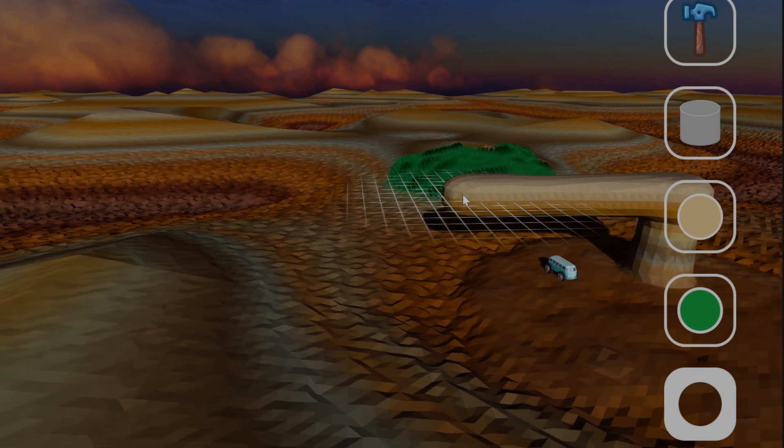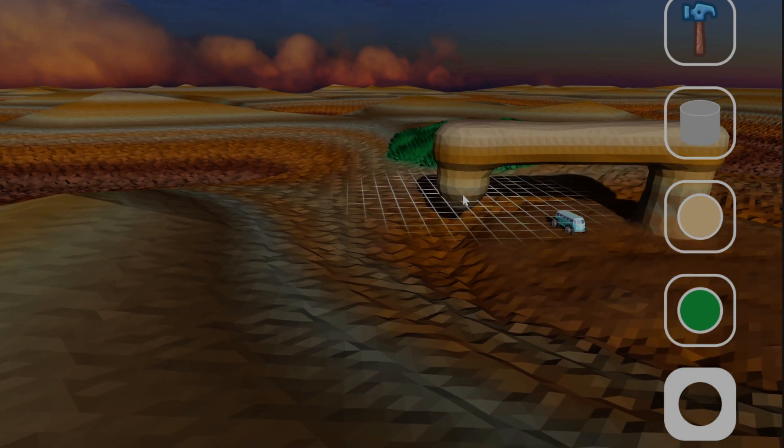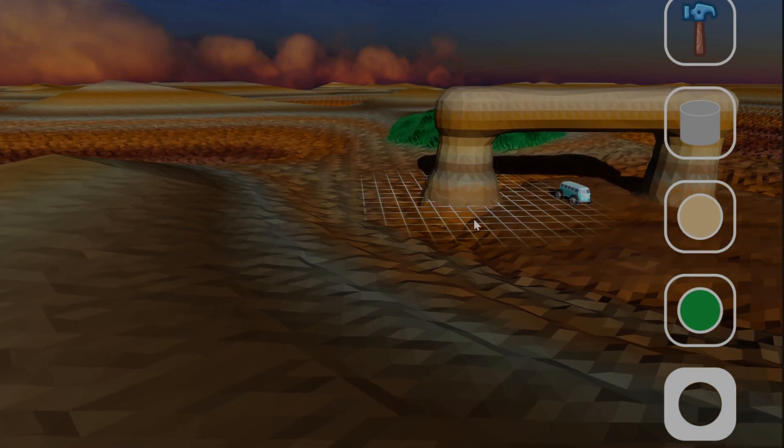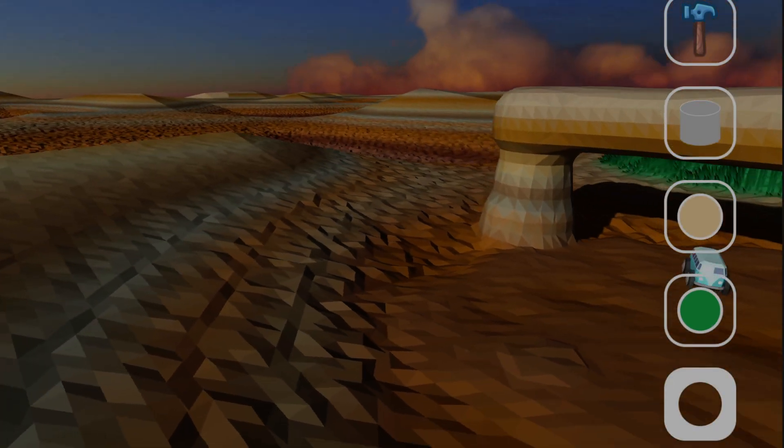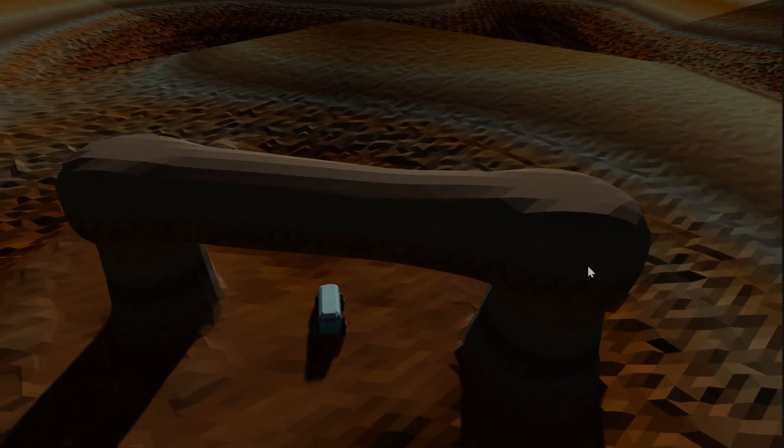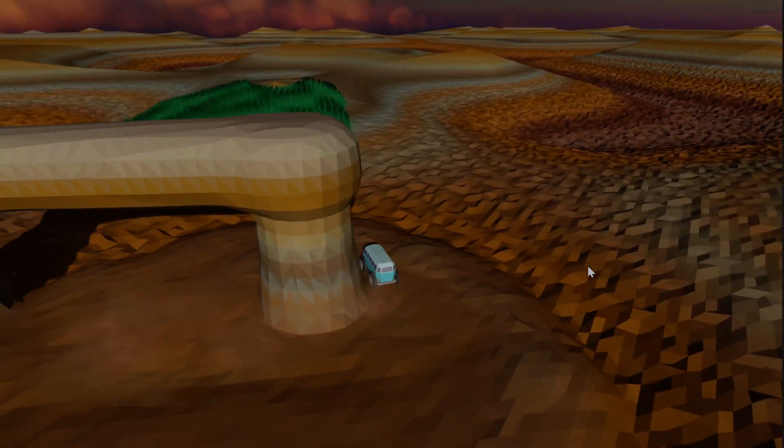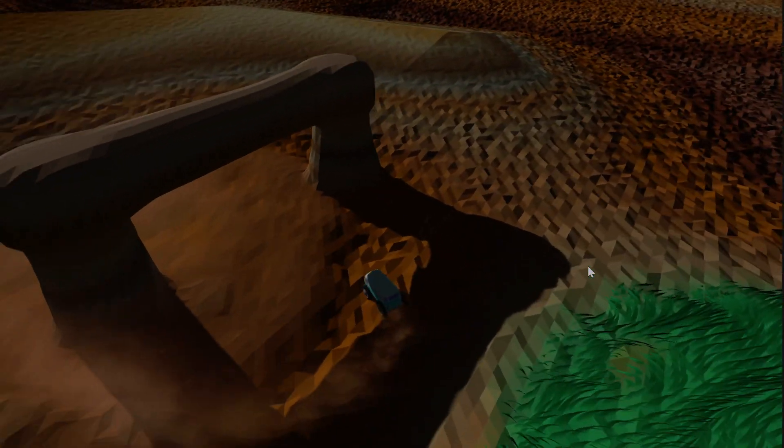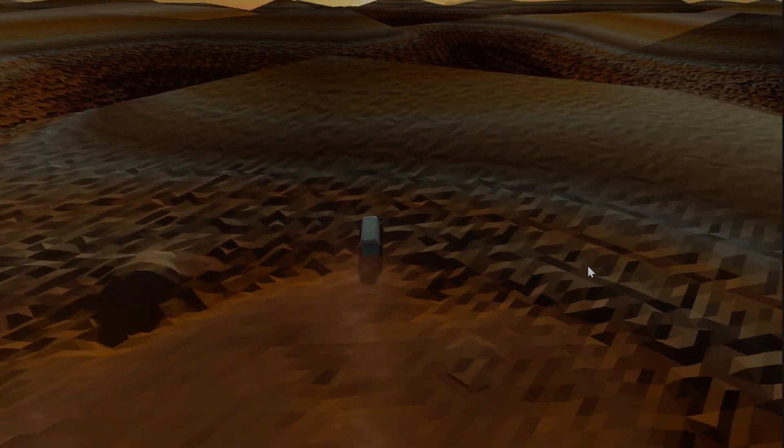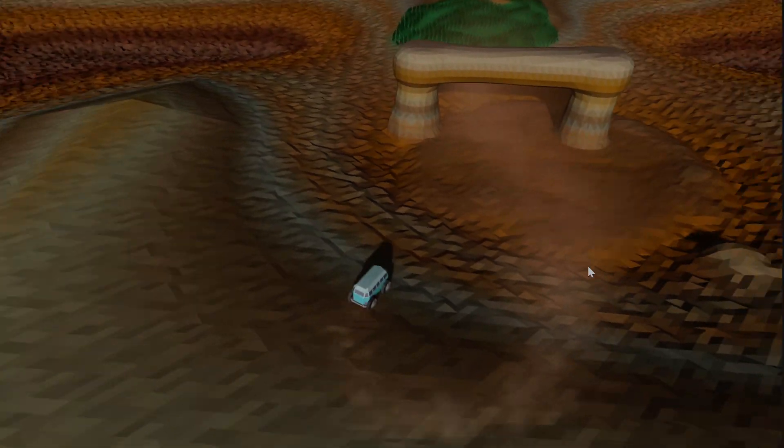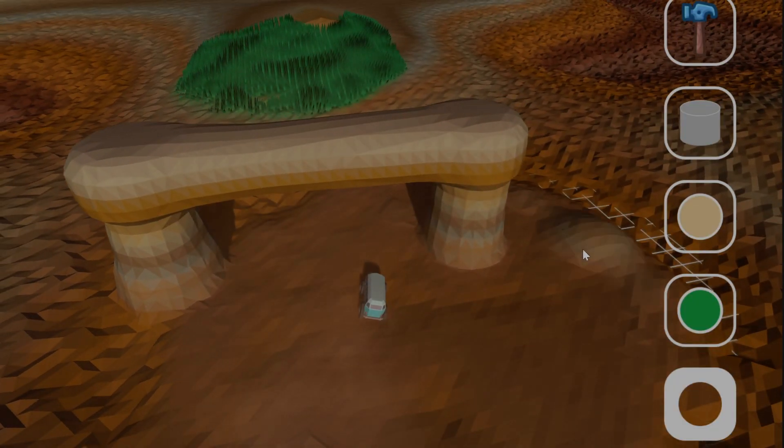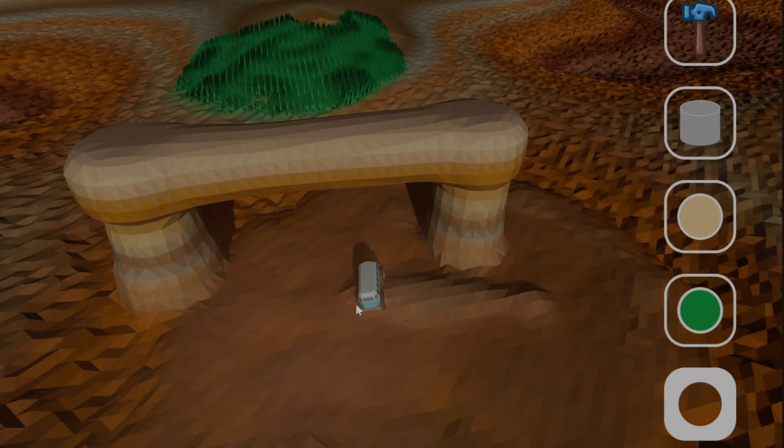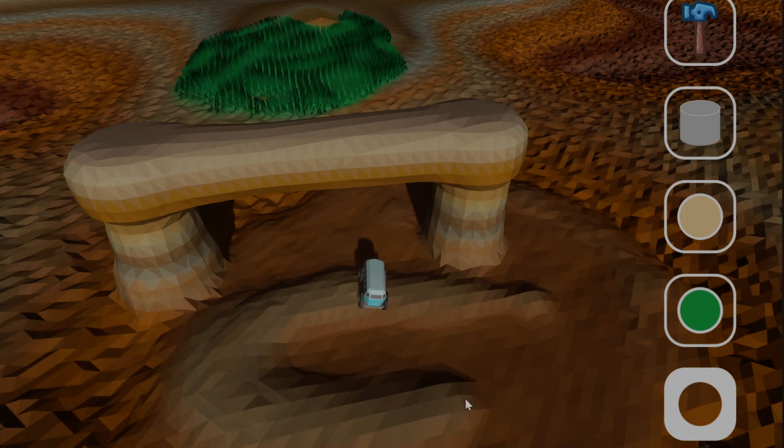So with Minecraft, the terrain is all squares. Whereas with this, it uses a sort of next-gen thing where it creates these smooth surfaces. As you can see, there's a little bump here. It's just a little bump.